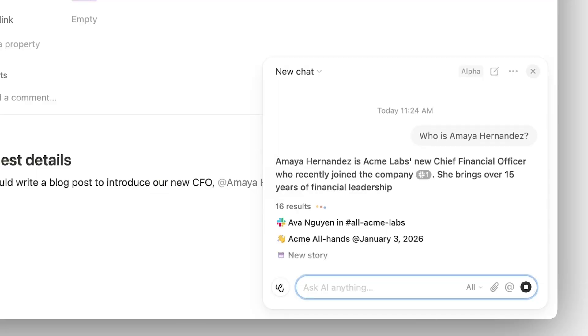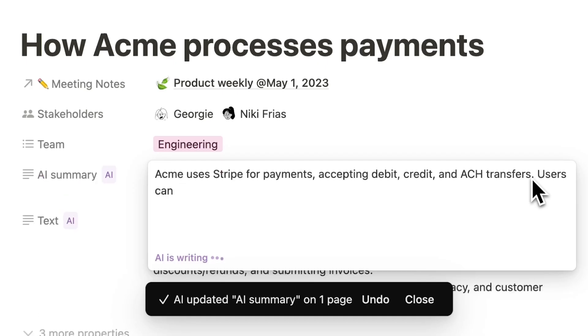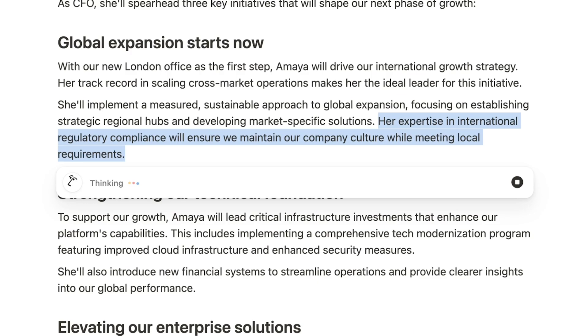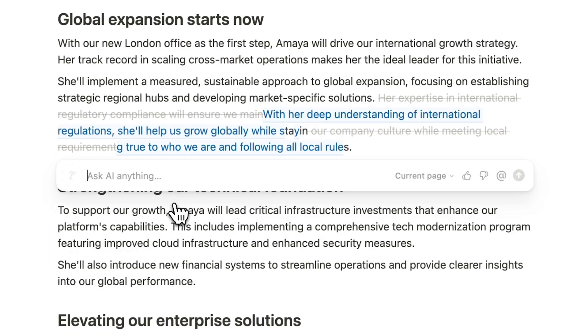So, before we get into all that — what is Notion AI? At its core, Notion AI brings together the capabilities of today's leading AI tools. It can chat, write, search, edit, analyze, and more, serving as your helpful assistant to support your work whenever and wherever you need it.